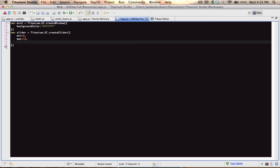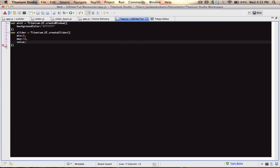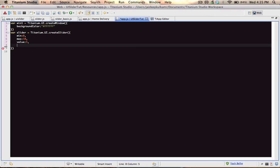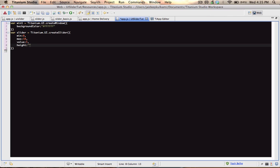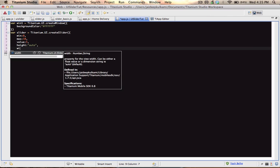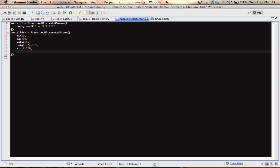We'll set the default value to 5. Now the height — we'll set that to auto, it'll select that automatically for us. And the width to 320 pixels precisely, because it's just a little less than the maximum width on the simulator.